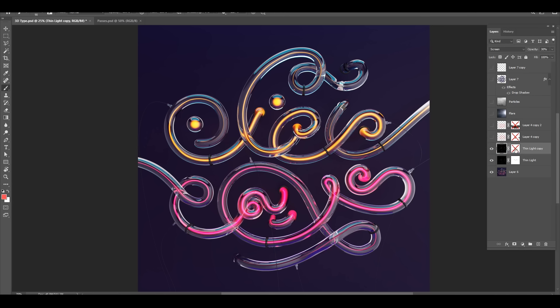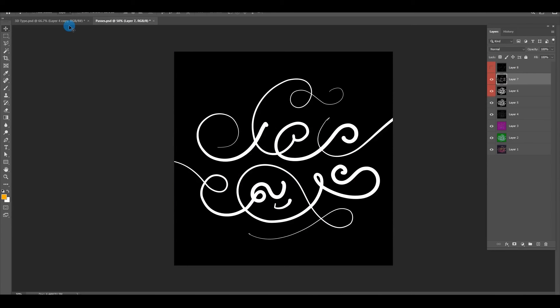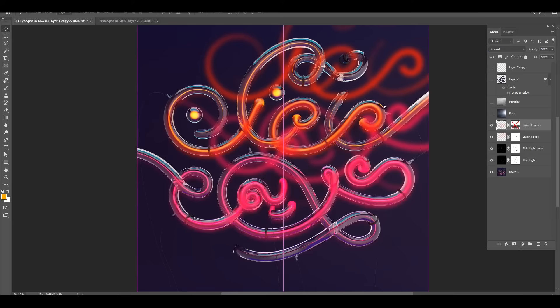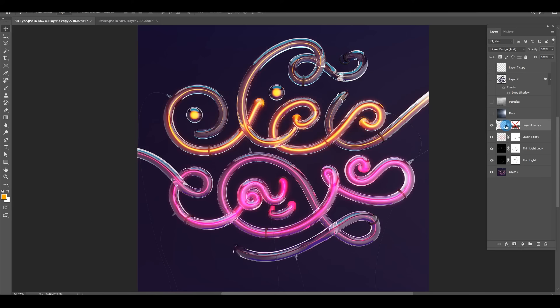Then I duplicated that same layer and set it to Screen at 30%, giving us a nice white line that looks like the light source going through the tubes. Next I intensified the colors of the orange and pink lights: brought in the medium-sized tube mask, colored the top part orange and the bottom part pink, gave it a slight Gaussian blur, and set it to Linear Dodge. I did this twice — first at 50%, second at 100% — for a combined 150% intensity to really make the lights pop.